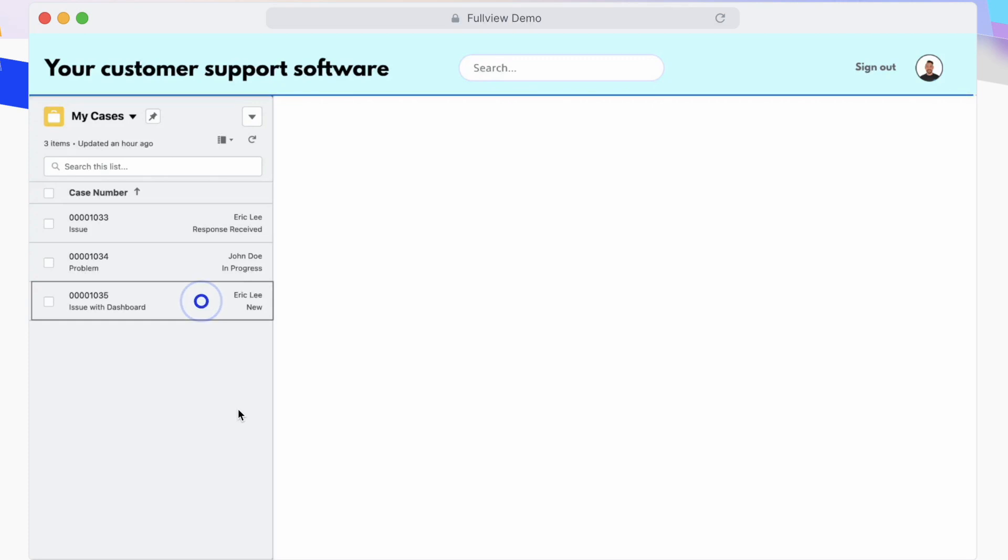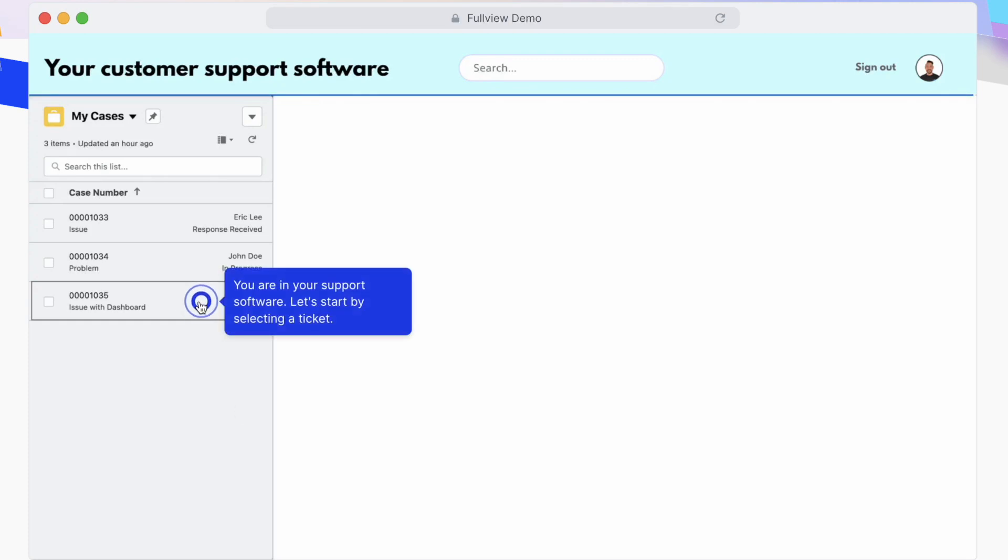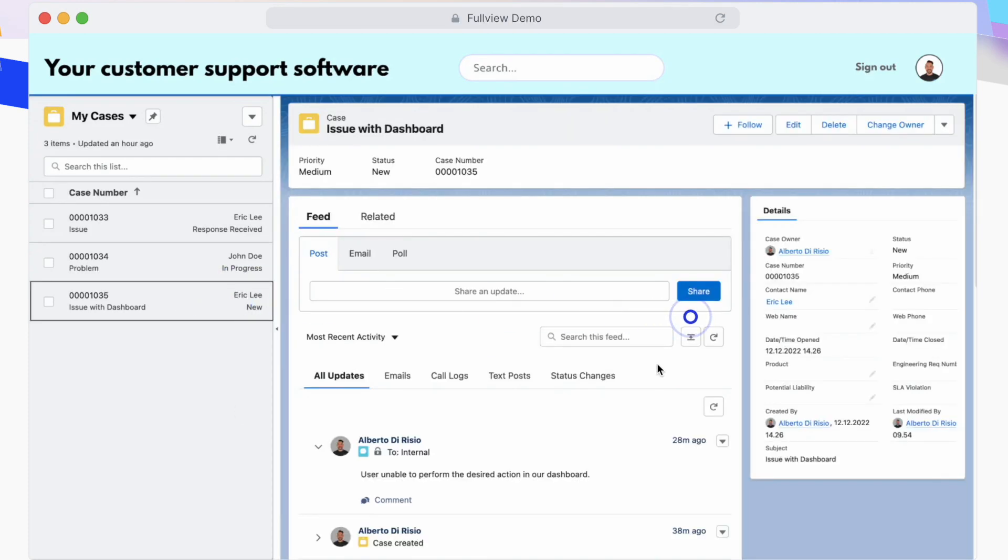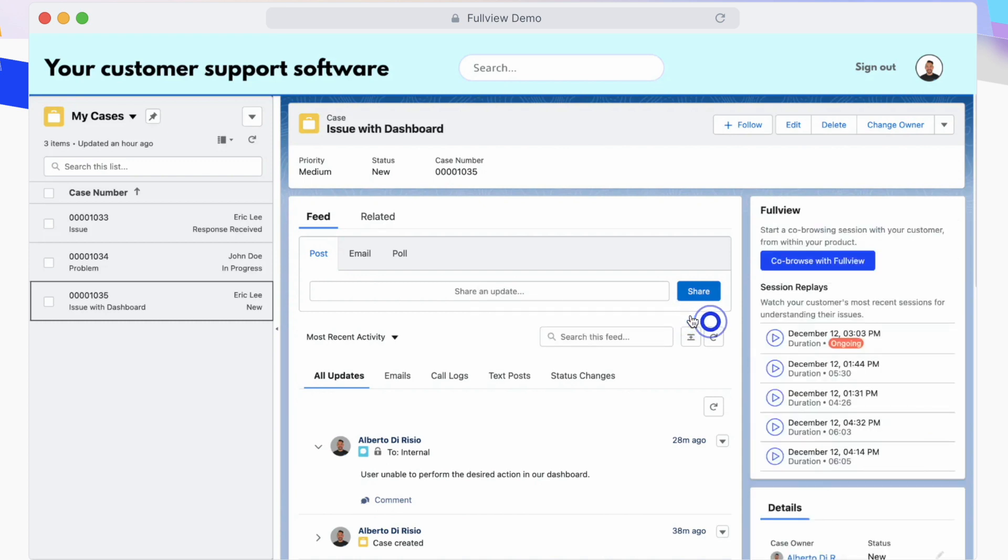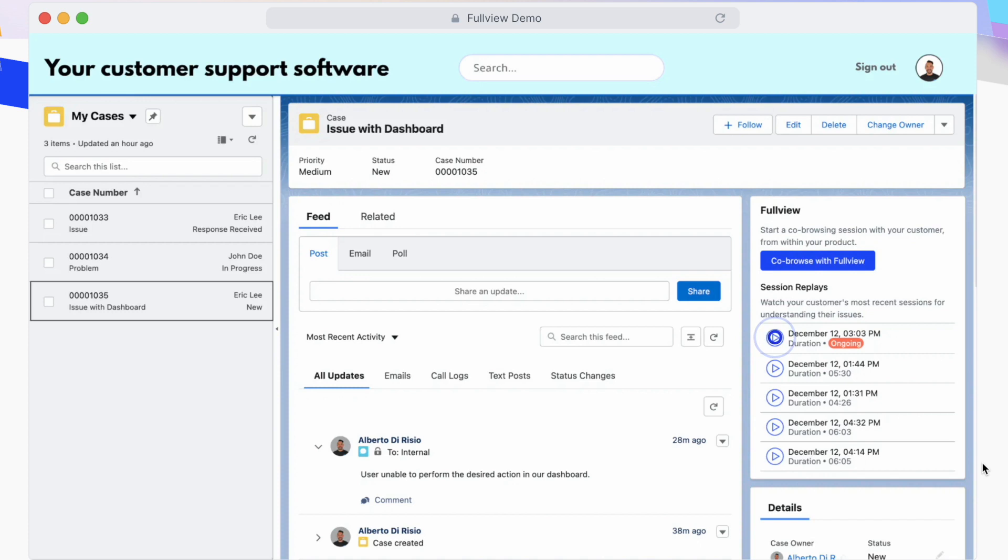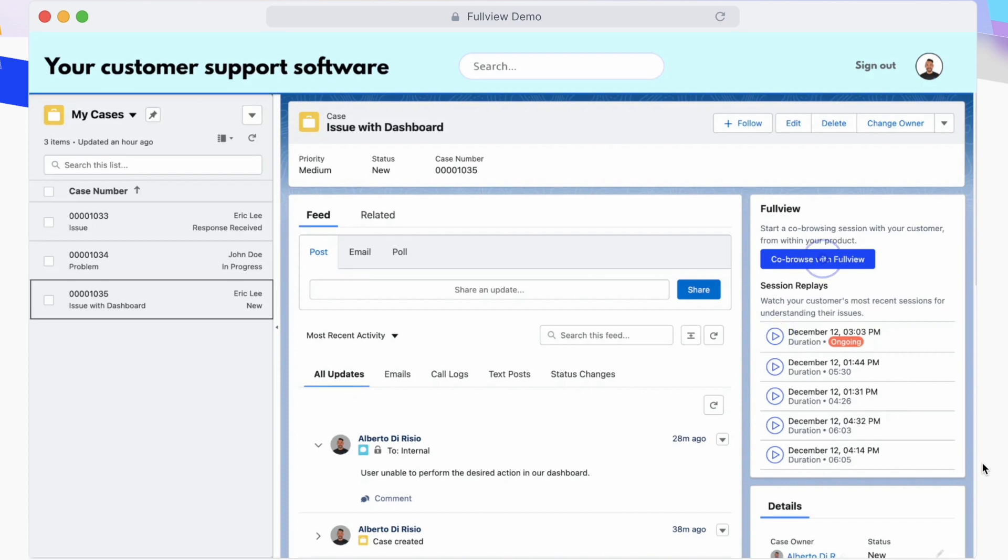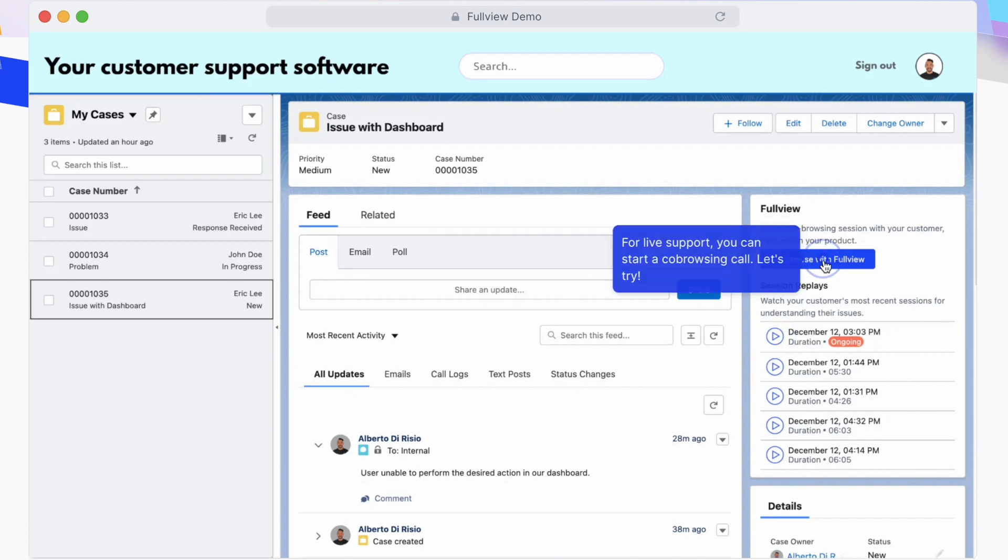As you open your Salesforce Service Cloud dashboard, when you open a case with a one-click installation of FullView, you will be able to see in the right side panel recent user sessions, so you can actually replay those, as well as a button to initiate a co-browsing session.